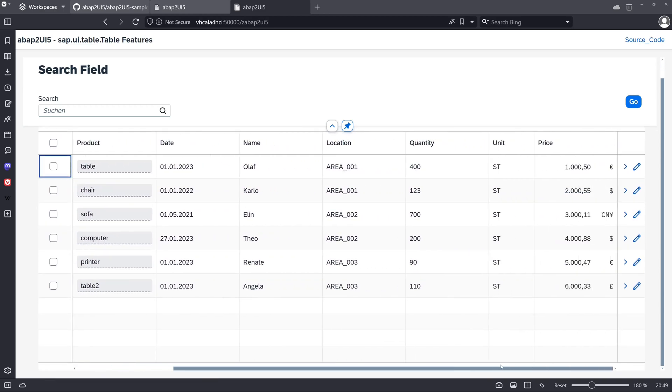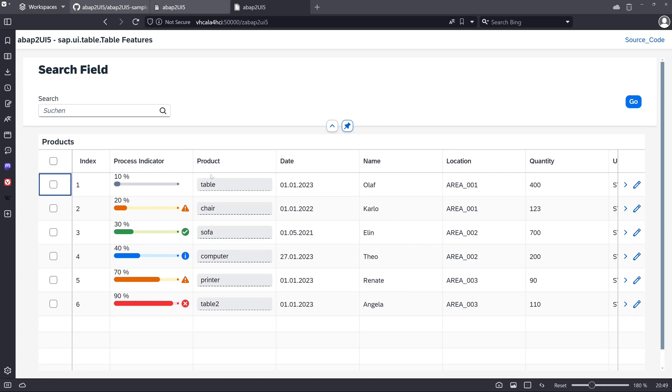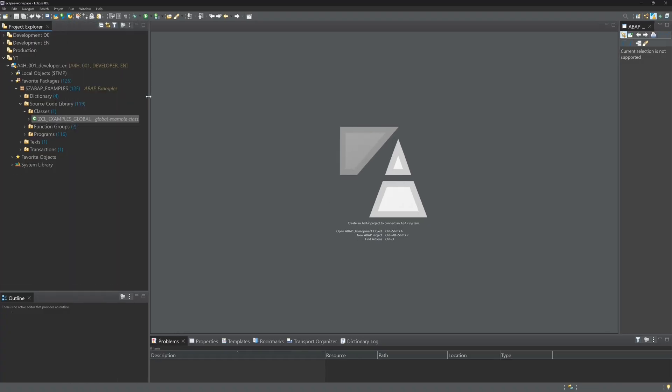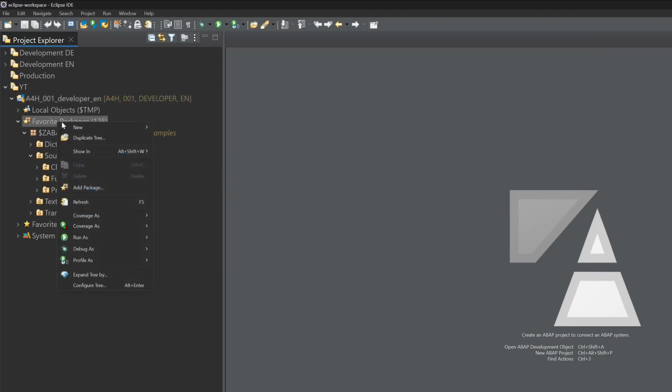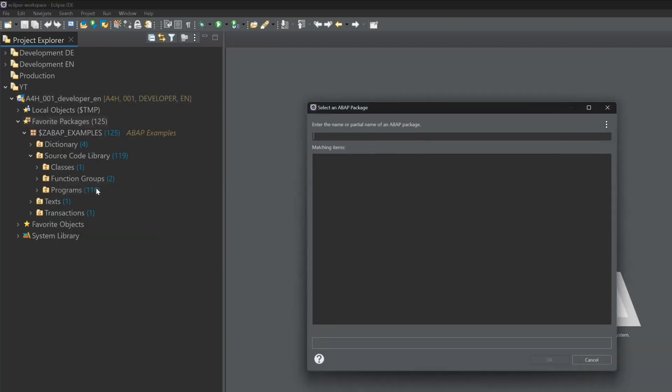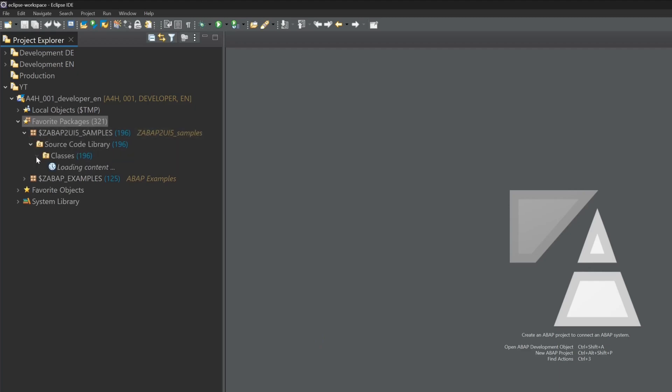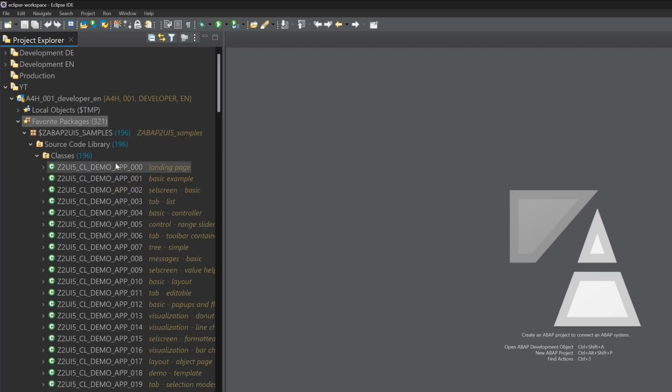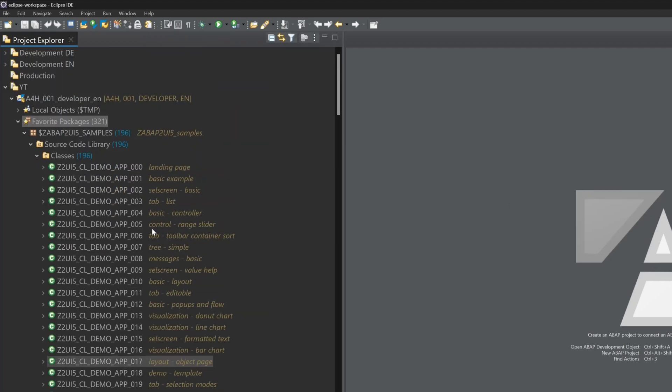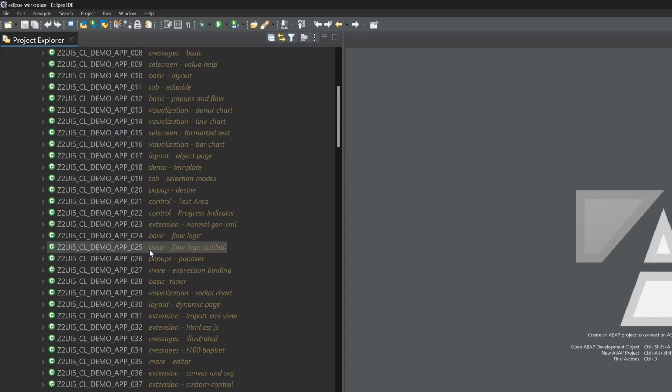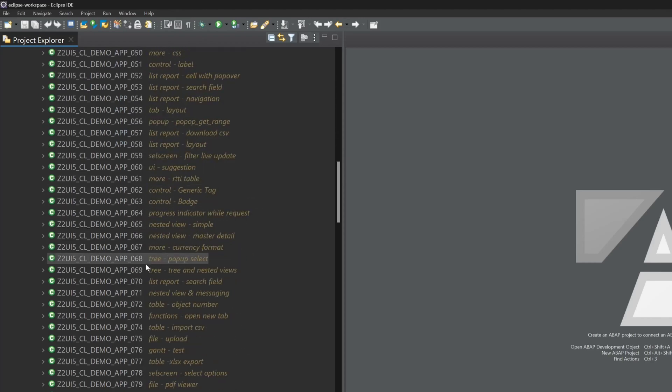And next I will show you how to adapt this kind of sample program. So for this I use Eclipse and the ABAP development tools. First I add here the new temporary package to my favorite packages, so ZABAP2UI5_samples. Click on OK. Then I open here the source code library. Scroll down to my program, to my list, it's the number 70, the list report with the search field.